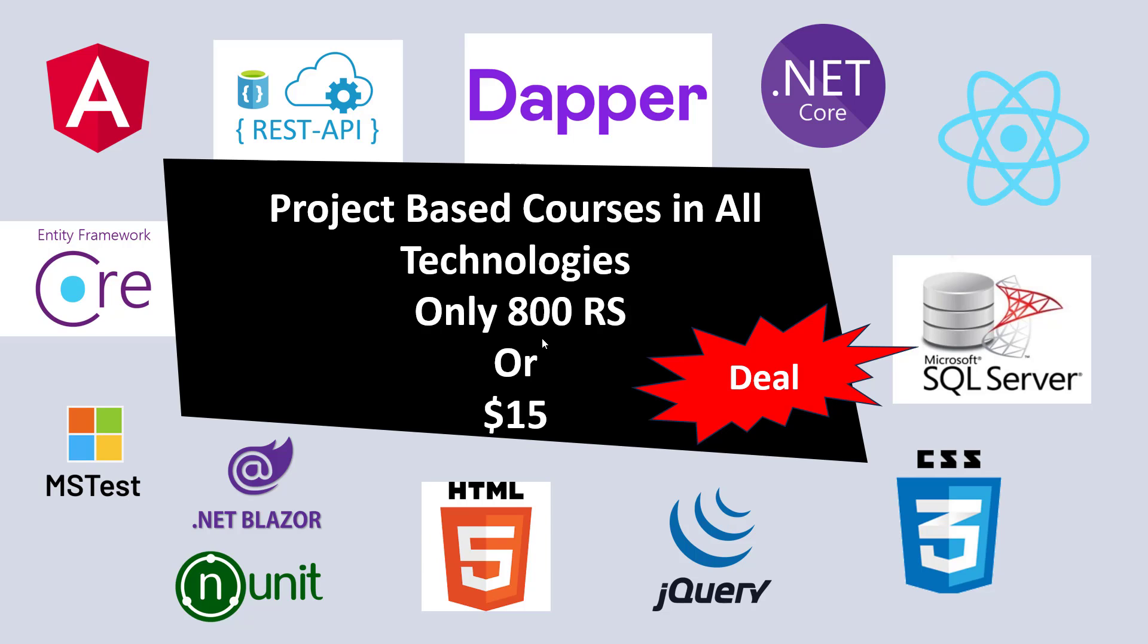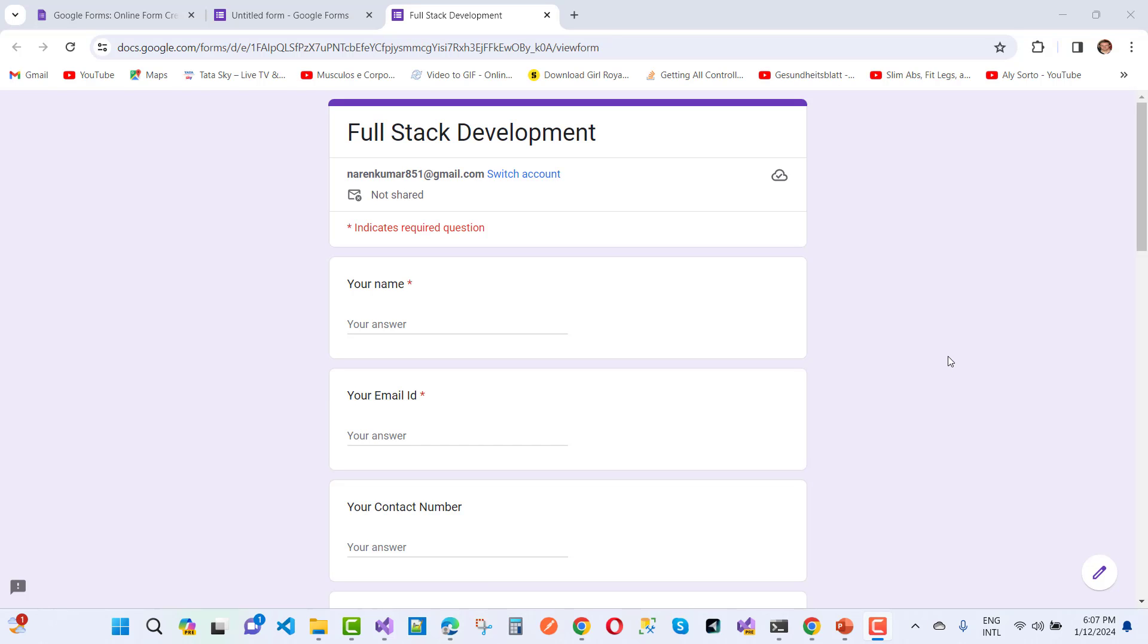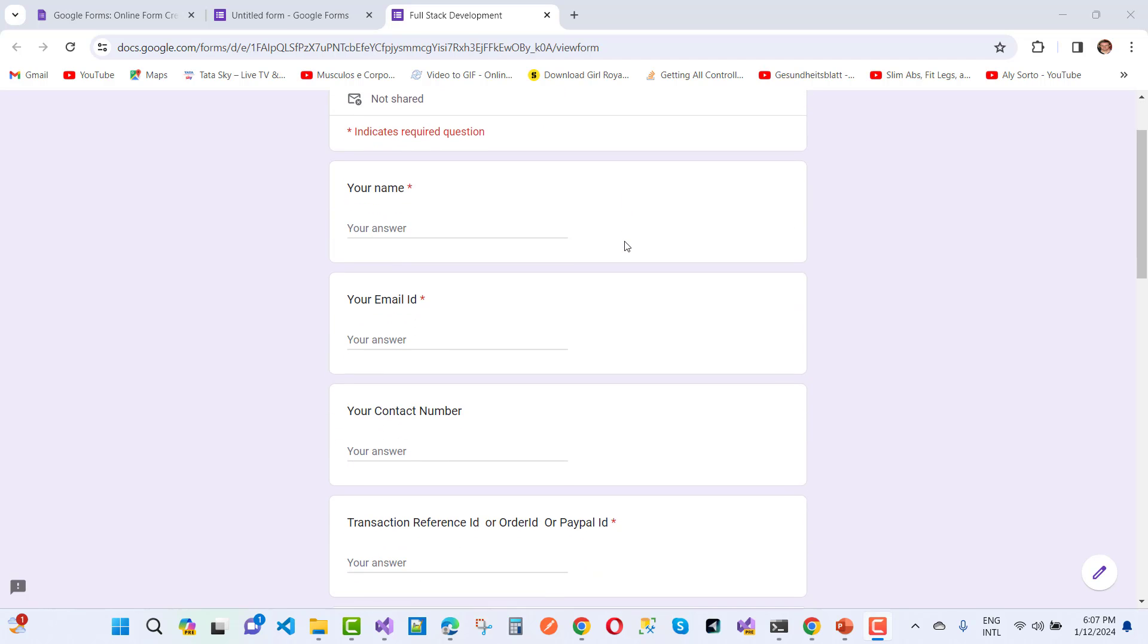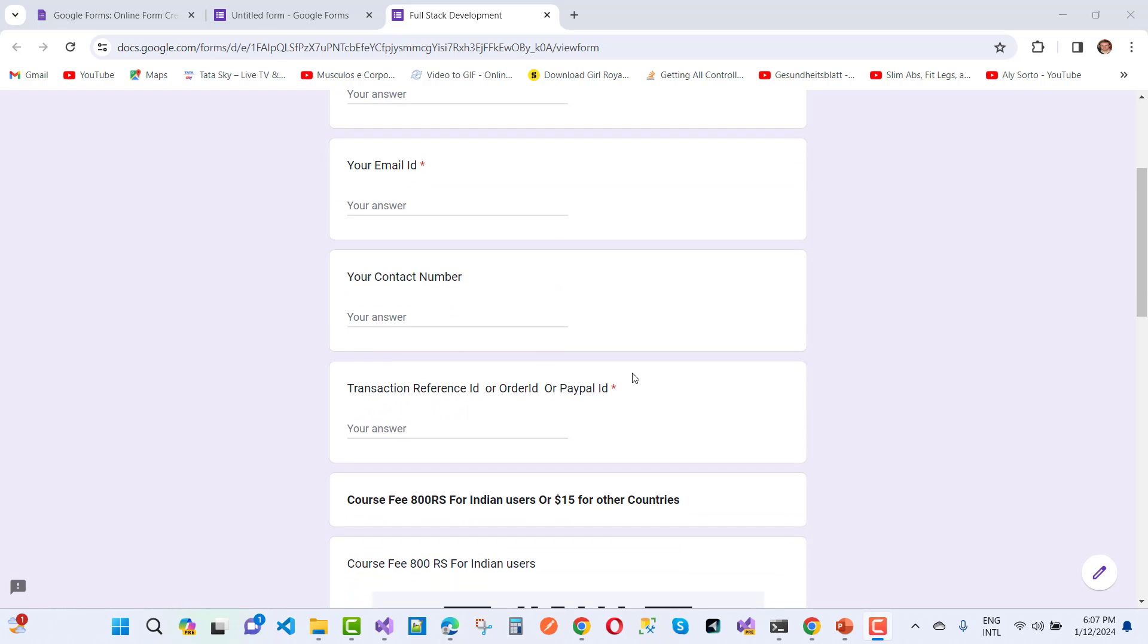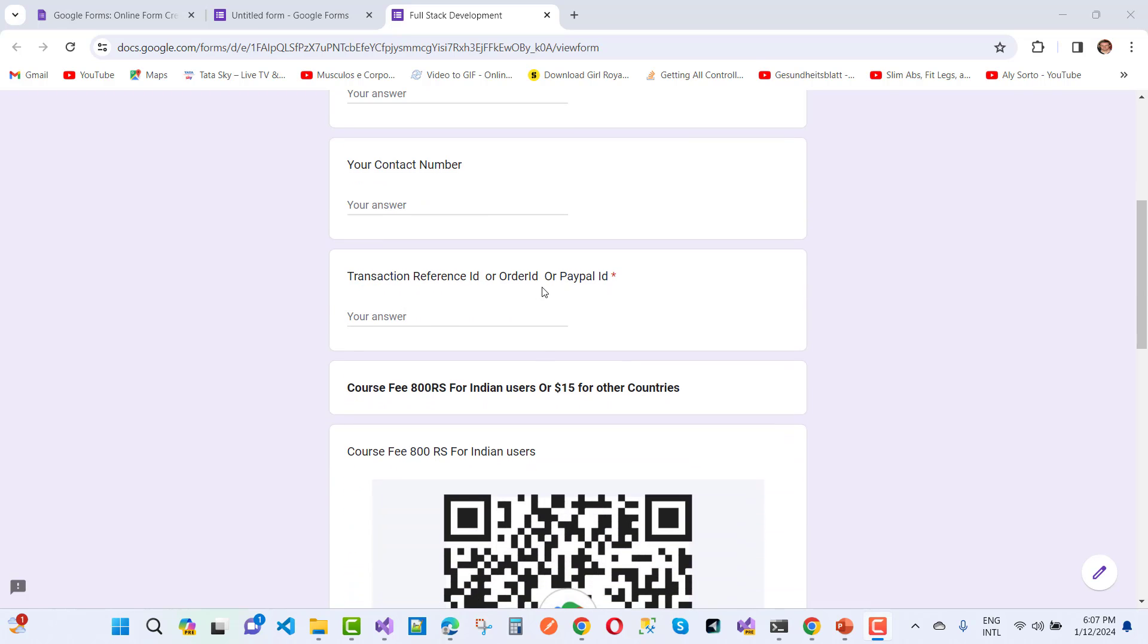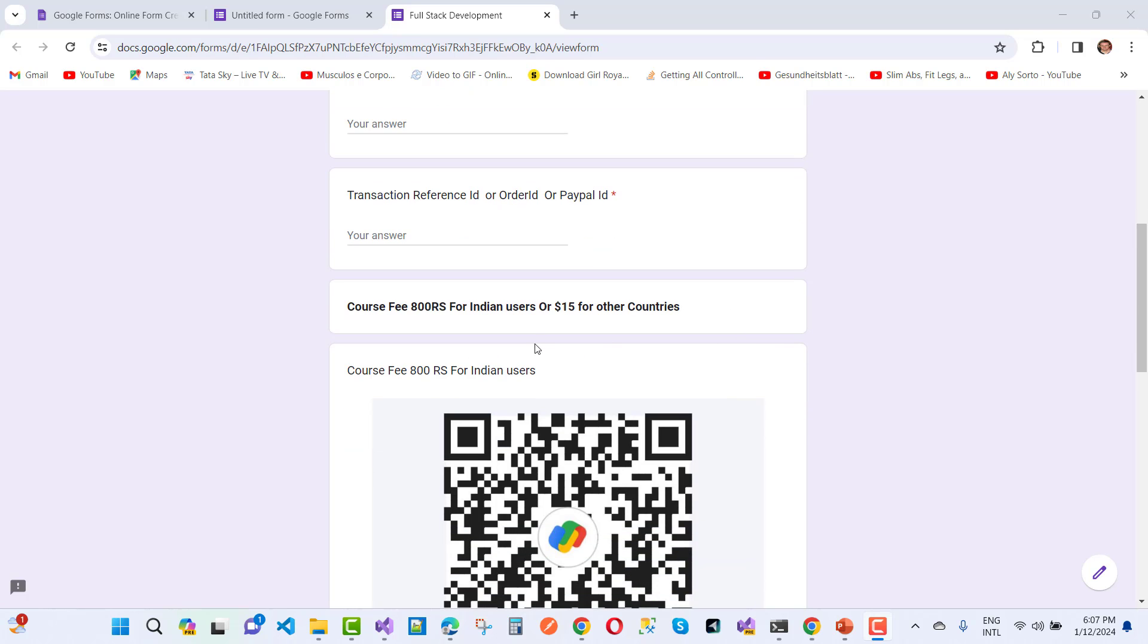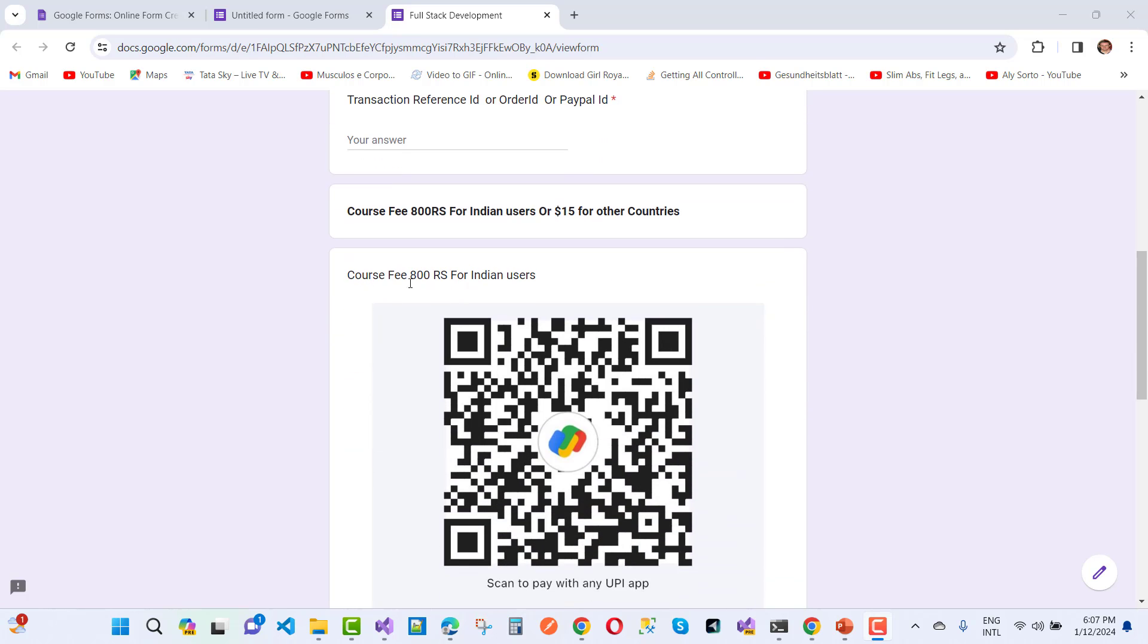If you want to join this membership, please fill this form. After filling this form you get membership. If you want to join this membership and get unlimited courses, video tutorials - complete video tutorials from beginning to advanced on .NET core, Blazer, Web Assembly, Angular, React, JavaScript, jQuery and many more technologies included in only 800 rupees or $15 - just fill this form. This form link will be available in the video description box. Fill this form with your name, your email ID, your contact number and transaction reference ID or order ID or PayPal ID.